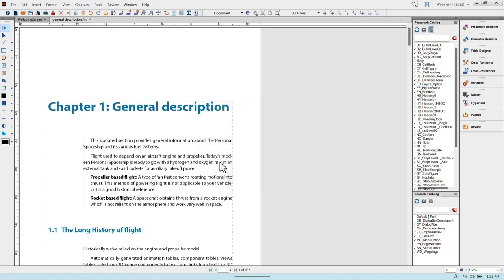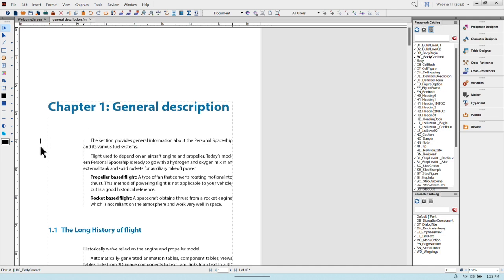My change bars are going to be a quarter inch from the margin guides, two points thick, on the left side, and black. When I choose Set, FrameMaker will put a bar wherever I edit something. For example, if I change the text or delete a word like 'auxiliary,' a change bar appears on the left side — a quarter inch from the margin, two points wide, color black. If you enter edits with change bars on, that helps editors zero in on exactly where modifications were made.